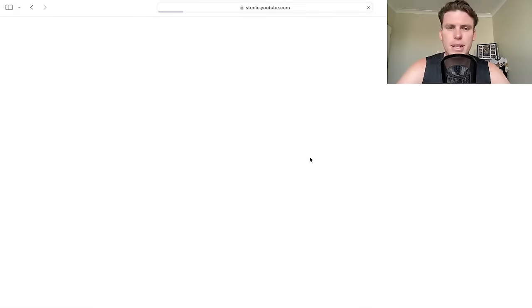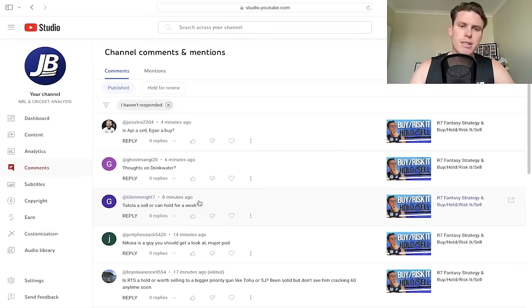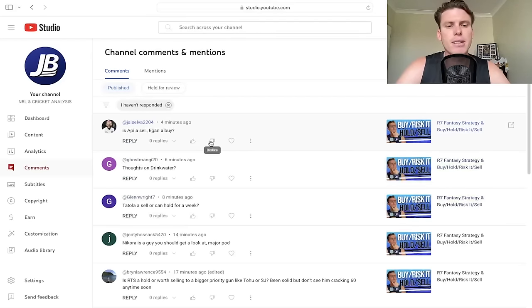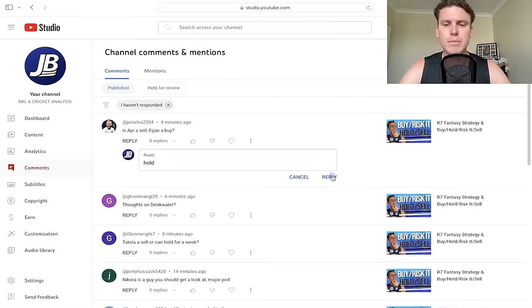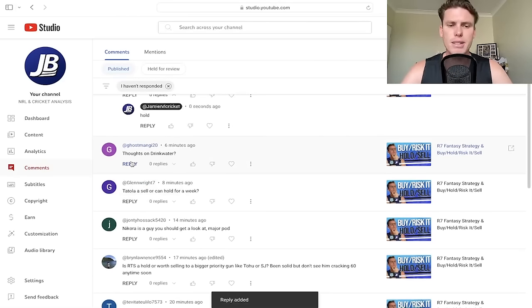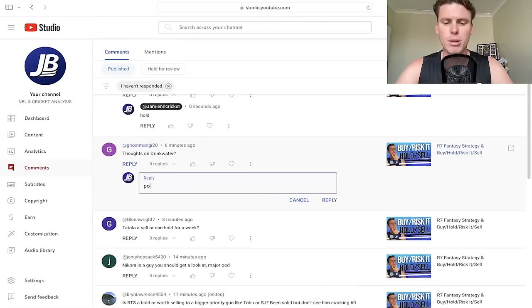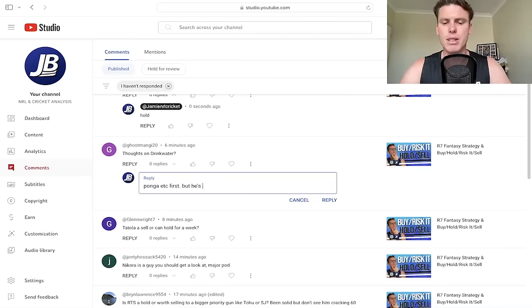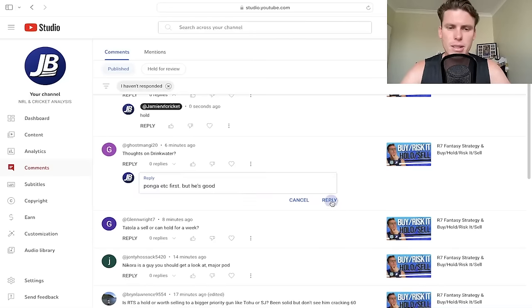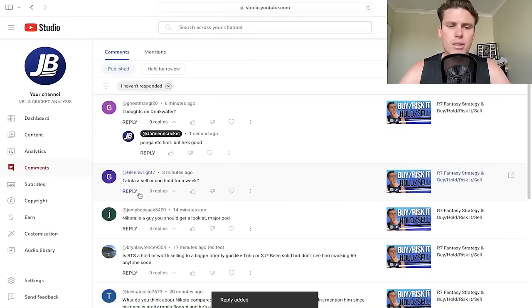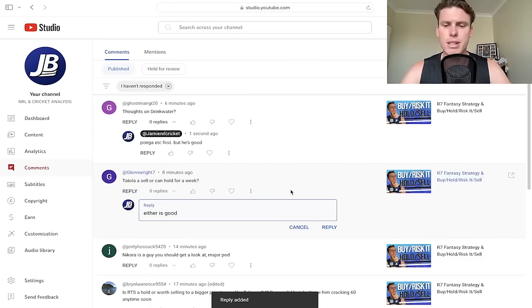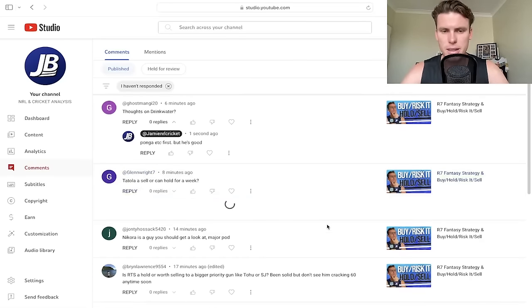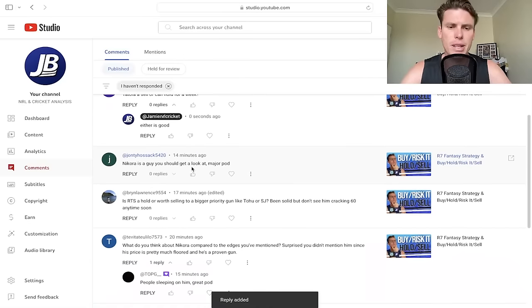Let's go through some of the comments. We've got Jai Silva: is Appy a sell? Are you going to buy? Hold, I think, on that one. Thoughts on Drinkwater? I do think that he's a solid one, but make sure you have Ponga first. I think with Drinkwater, he's good, there's no worries with him, but tough little run over the next few weeks. Totolo, sell, lock, and hold for a week? Either is good. Obviously he's not coming back anytime soon, given he just had surgery. Oh, I forgot to talk about Nikara as well. Bloody hell, man.